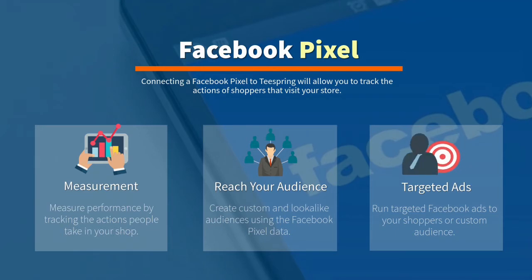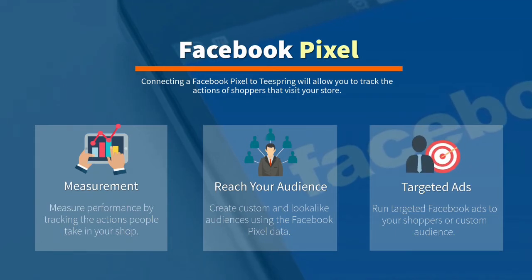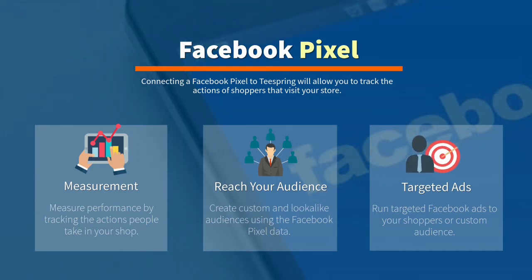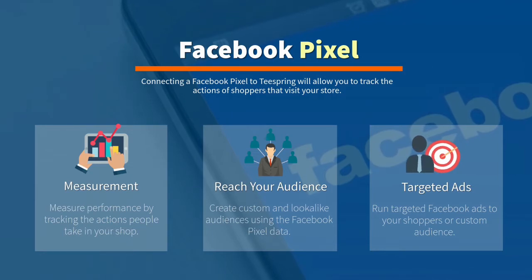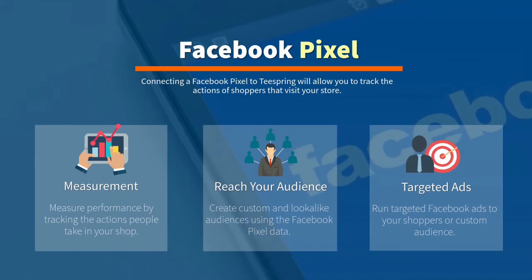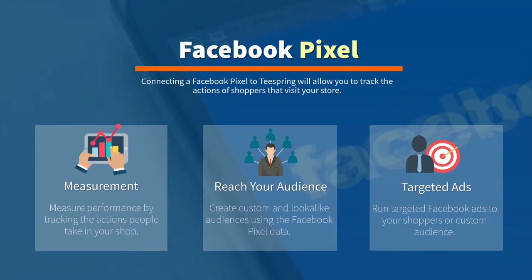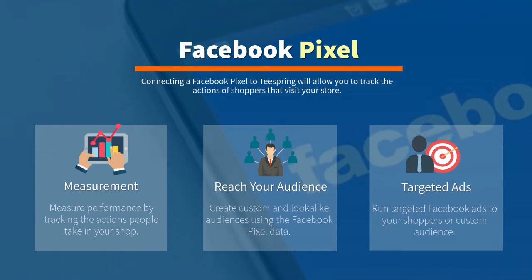Understanding the actions that people take can help you better optimize your store and improve the effectiveness of your marketing campaigns. The Facebook Pixel will also allow you to expand your audience with custom and lookalike audiences created using your Pixel data. As the Pixel gathers information about the people that visit your store, you can use this data to create a custom audience or a lookalike audience — an audience that is similar to your store visitors. If you currently have a small audience, a lookalike audience can allow you to reach more people with the same traits and characteristics as those who showed interest in your products.